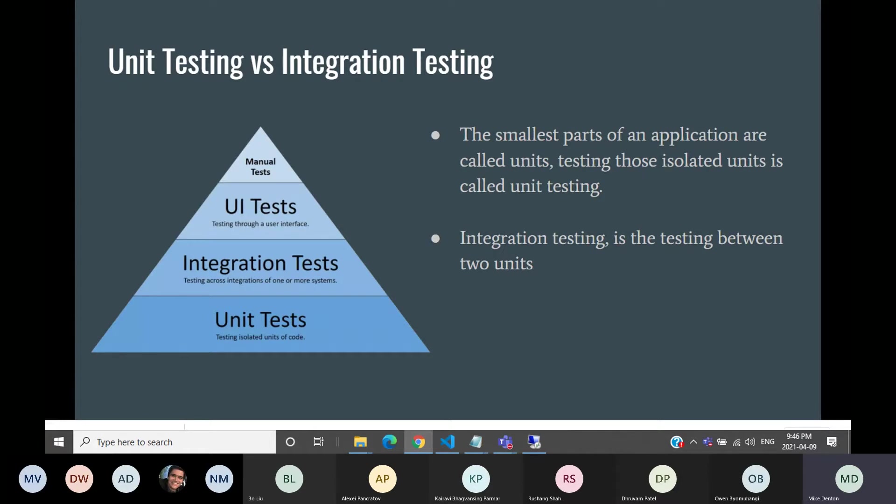Manual tests, usually smoke test, dev tests, or your QA tests. You also have UI tests, which you can do through the user interface. Automation tools, integration tests, testing across integration, one or more systems or components, and then you have your unit tests, which is very isolated units of code. Automation tools, you can do the same.